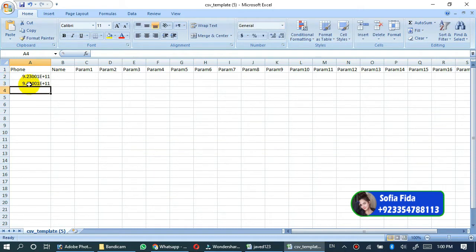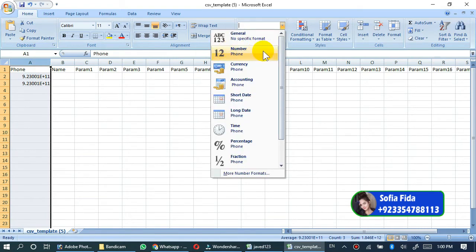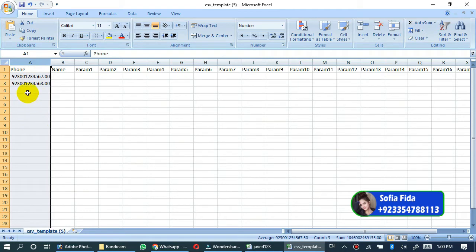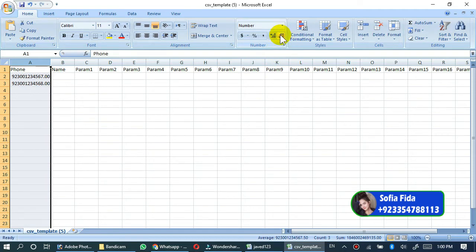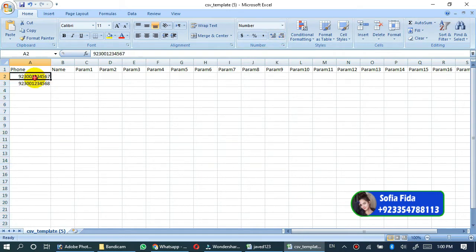If you see that the number format is changed, just click on the first column name and go to this option. Select number format from here and your number will be formatted in correct format. But the two decimal points are available here. Go to this option and click twice to remove the decimal points. Now you will see that decimal points have been removed.